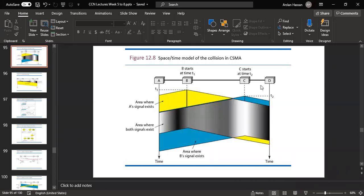I will show you the figure in the slides. Here we can see the figure with 4 stations. This shows the concept of CSMA and collision chances — the area where two signals exist simultaneously, illustrating how a collision can occur between signals from different stations.